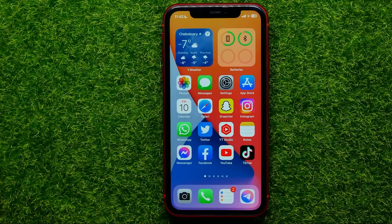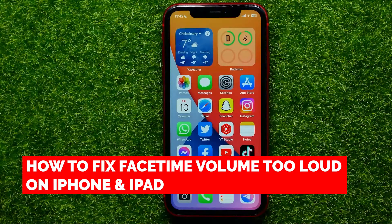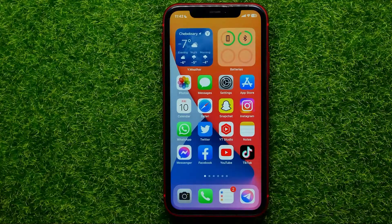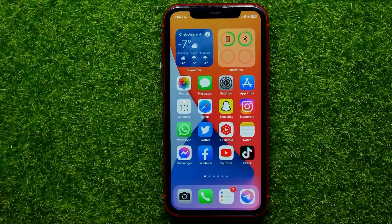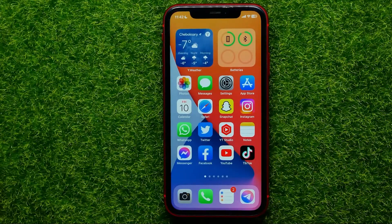Hello guys, welcome back. In this video I'm going to show you how you can easily fix FaceTime volume being too loud on your iPhone or iPad. Be sure to watch the video to the very end so you don't make any mistakes, and do not forget to like this video and subscribe to my channel.